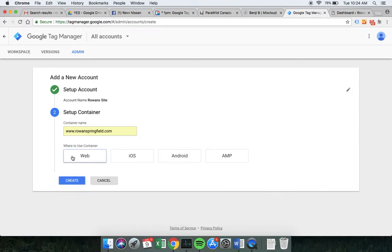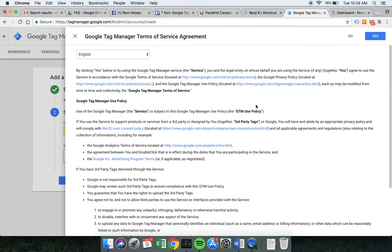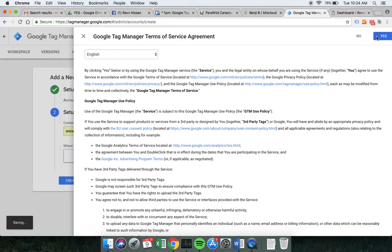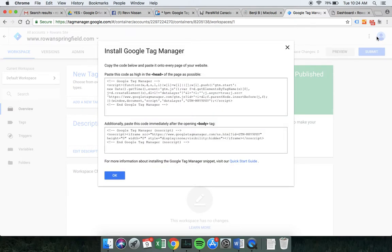We click create, it's going to give us a bunch of stuff which we should read and then agree to. Once we've done that it's going to take us straight to the install instructions, saying we need to paste these bits of code into every page of our website. That sounds super complicated but it's actually very easy, because the way WordPress is structured we have a head and a body tag that are on every page. We only need to edit the theme once and it will appear on every page.